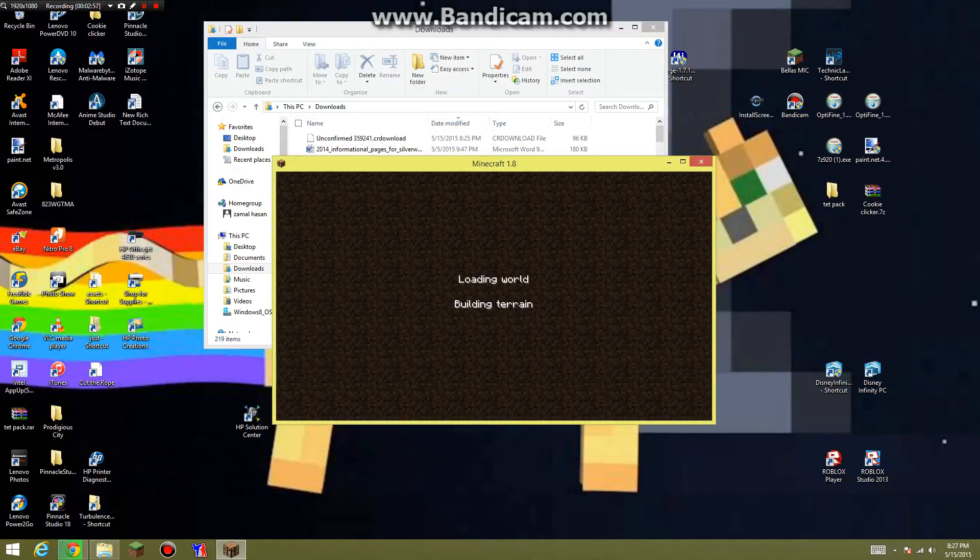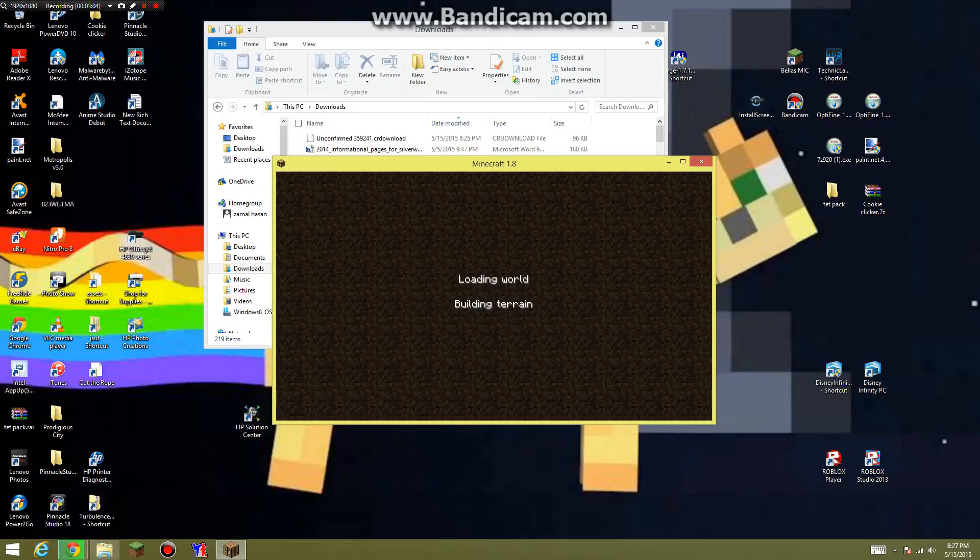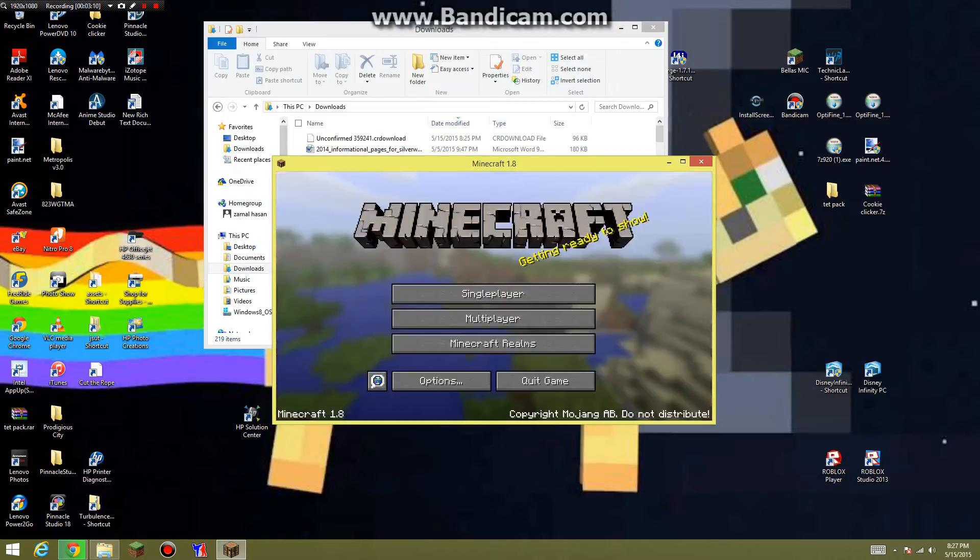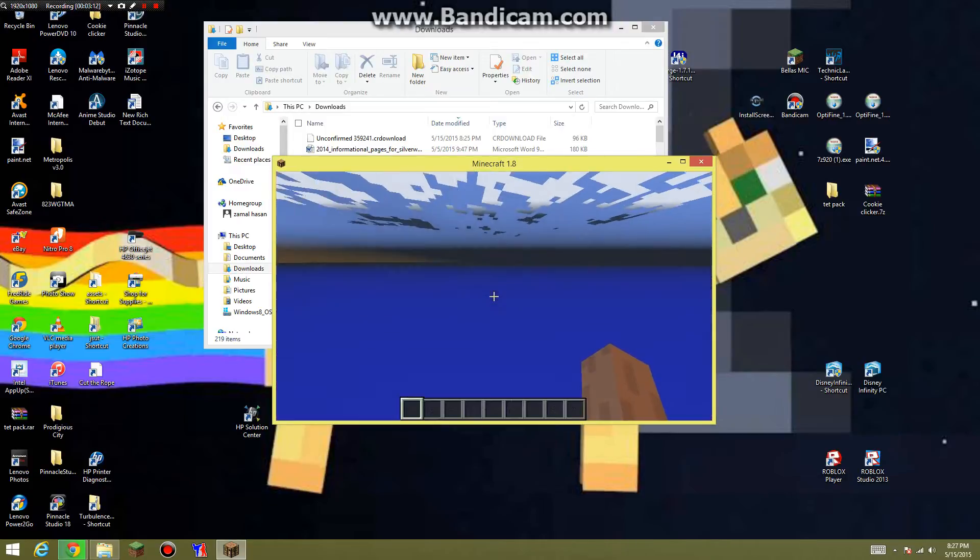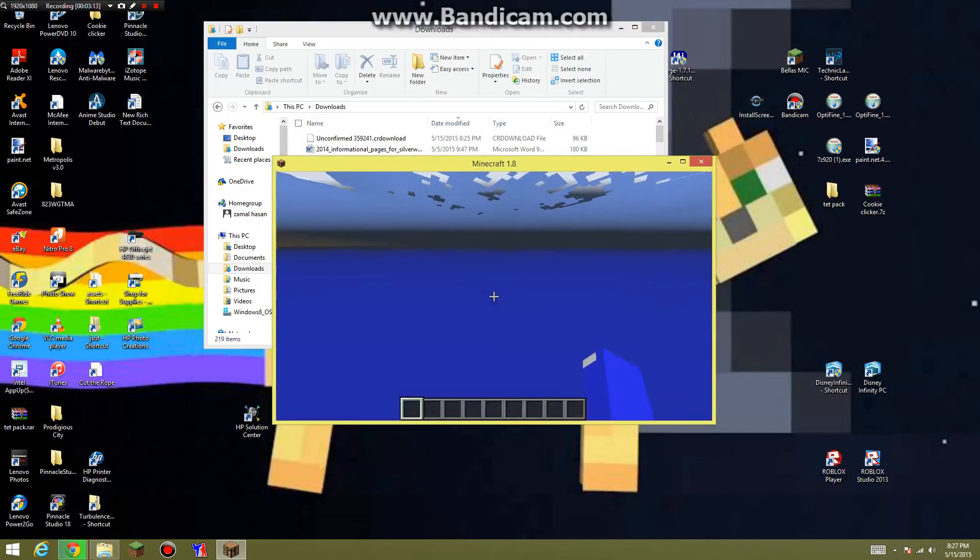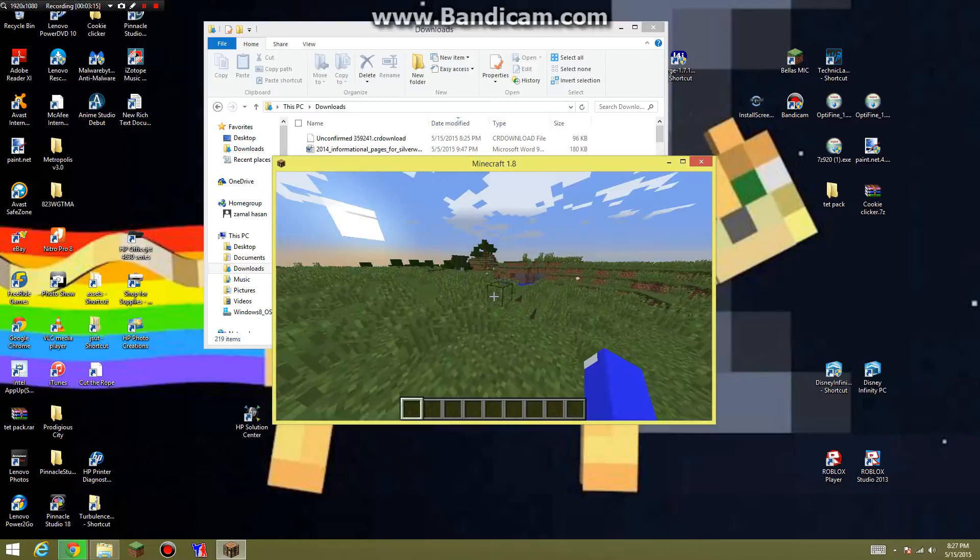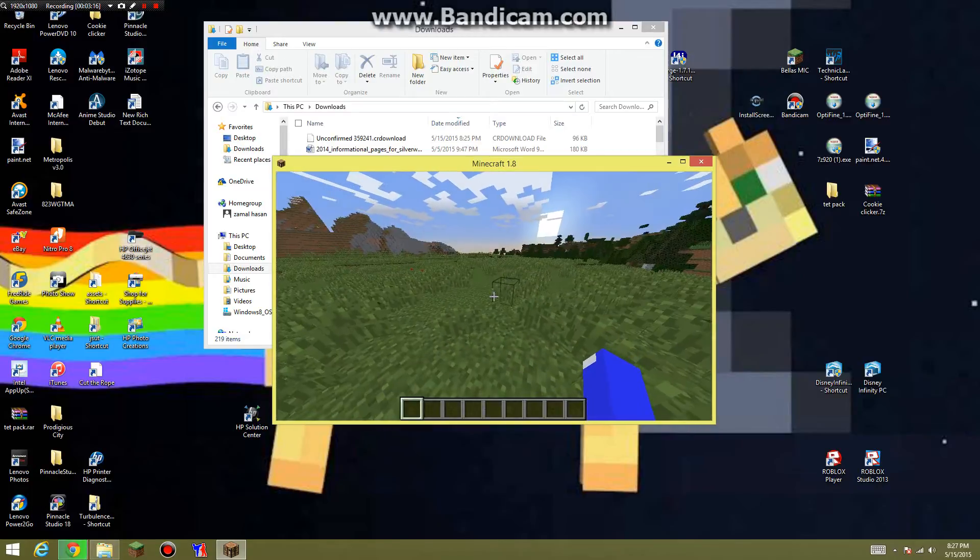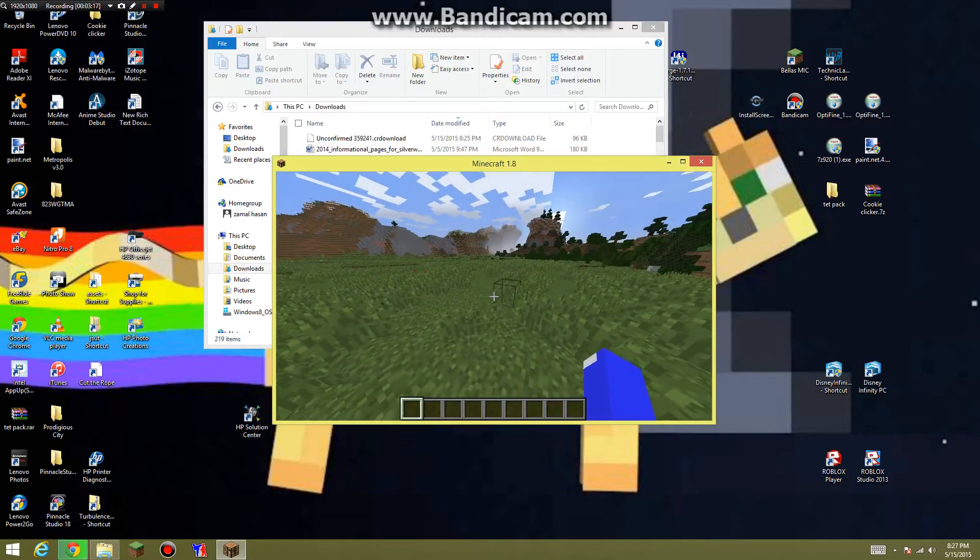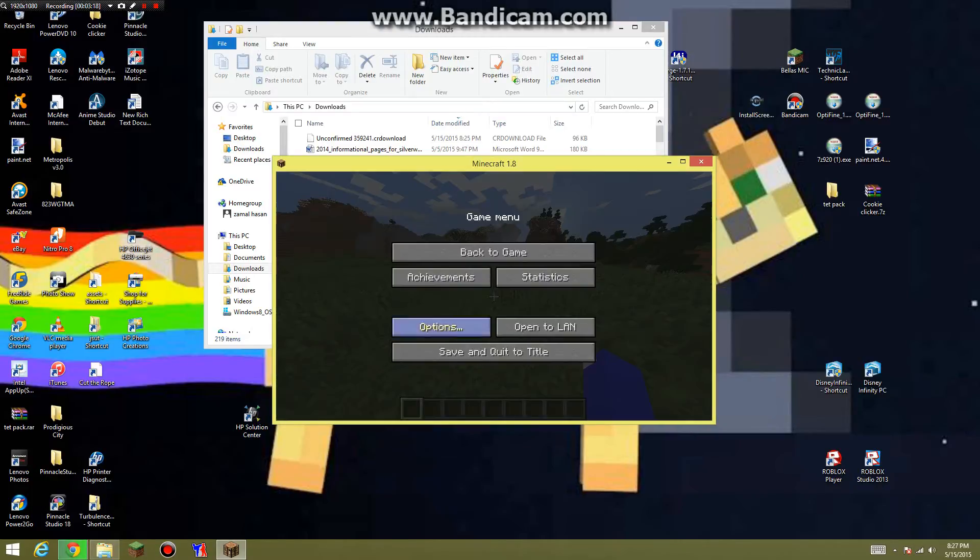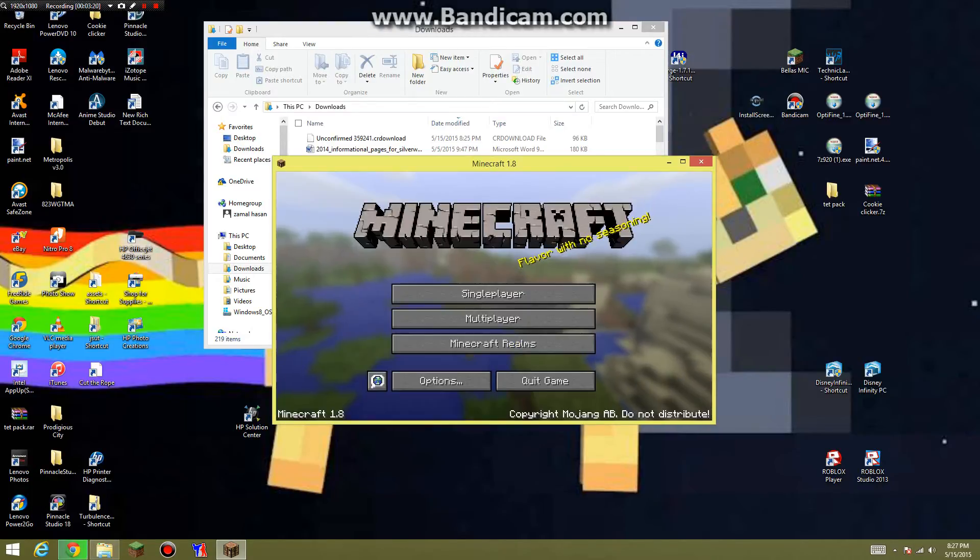So while that's doing that, building terrain, I don't think my Minecraft will even work. Okay, so I'm in my Minecraft world. All I have to do is just go ahead and quit and save that title.